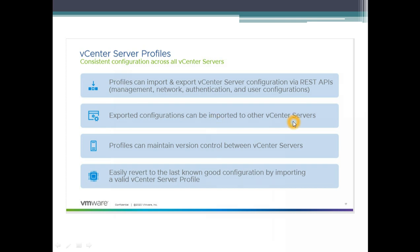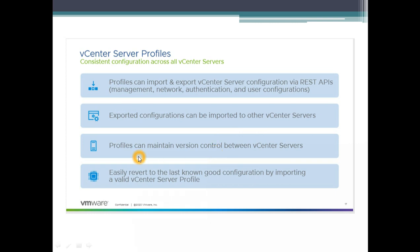It is a similar concept of what we had with host profiles which is across ESX hosts to make the consistency across the ESX host. You could see compliance as well. It's similar here but it will make your life easy if you have multiple vCenter servers. Profile can maintain version control between vCenter which is awesome. We don't have those sort of things on ESX host profiles. Easily revertible to last good configuration by importing a valid vCenter server profile.